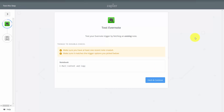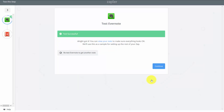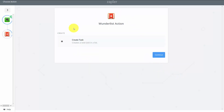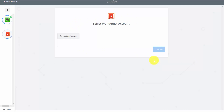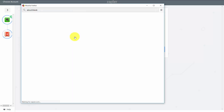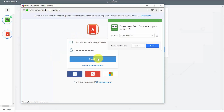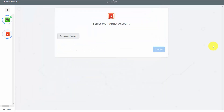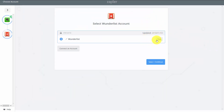To test our trigger, we want to have at least one note recently created. We'll click Fetch and Continue. Evernote confirms that our test has been successful, so we click Continue. What we will do now is create a task inside of Wunderlist. We need to connect a Wunderlist account, sign in, and test our Wunderlist account. When successful, we click Save and Continue, then write in a title and click Continue.